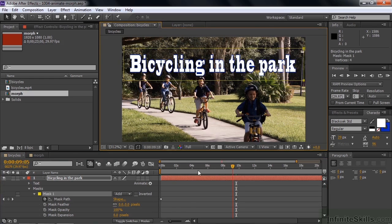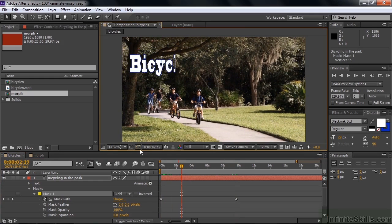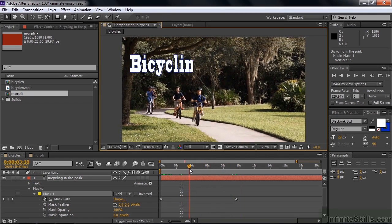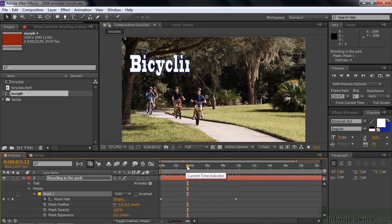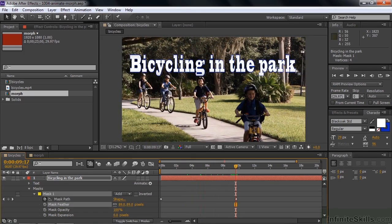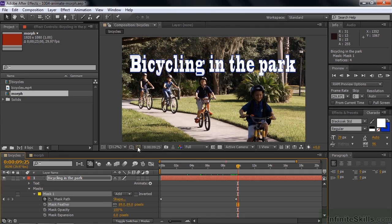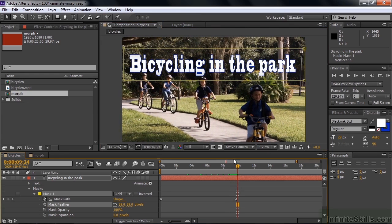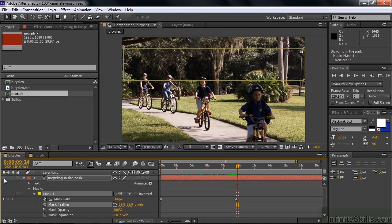Grab the line segment again, move it to the right, hold Shift to line it up, and take it all the way to the right. That's pretty straightforward. Let's watch it wipe on screen - you can hide the wireframe to see it better and it works well. The edge is a bit hard though, so let's soften it using the feather property. Go to Masks > Mask Feather and increase the feather to make it come on softer. Make sure the path is far enough to the right that the last letter doesn't have a soft edge.